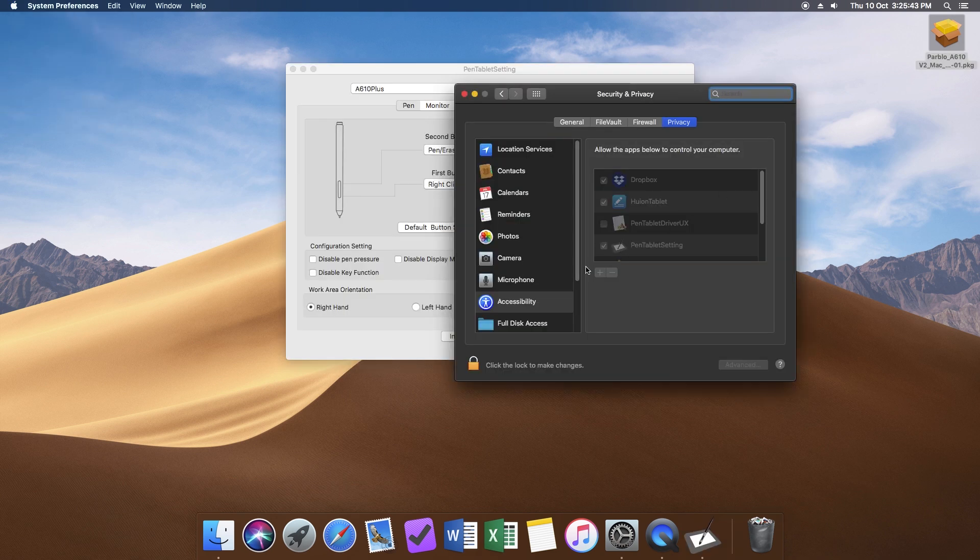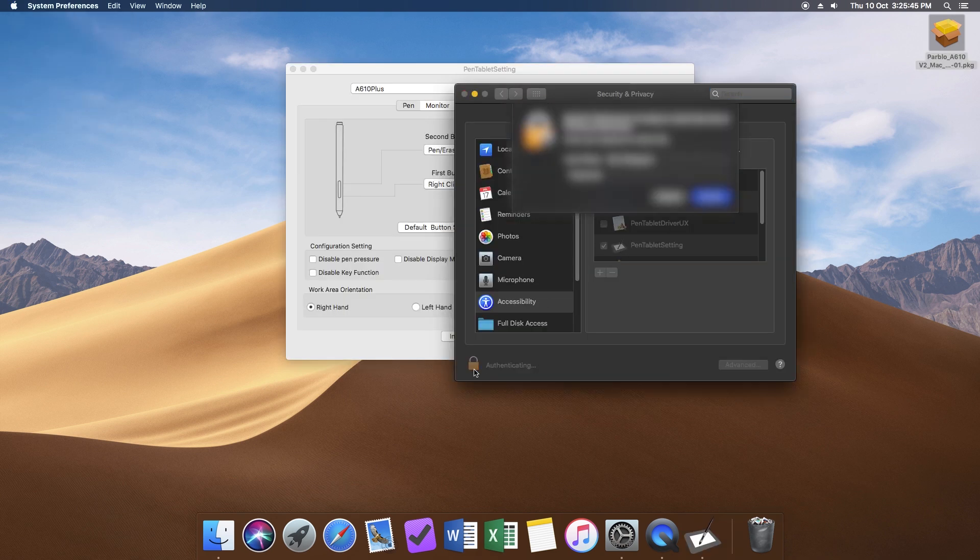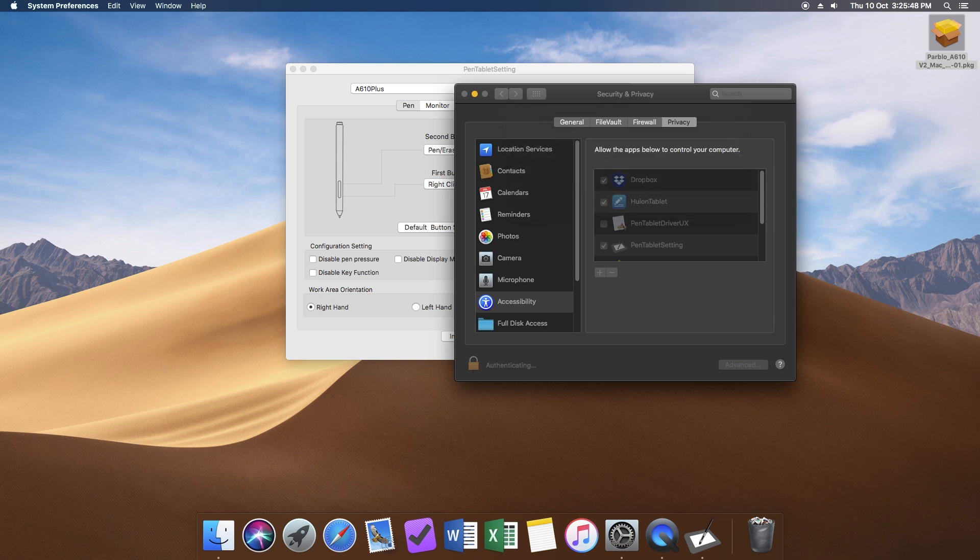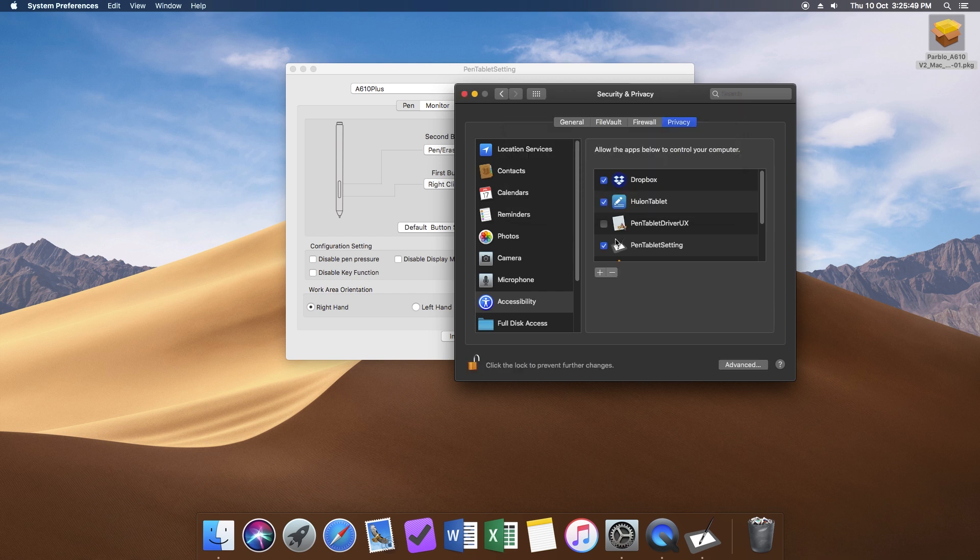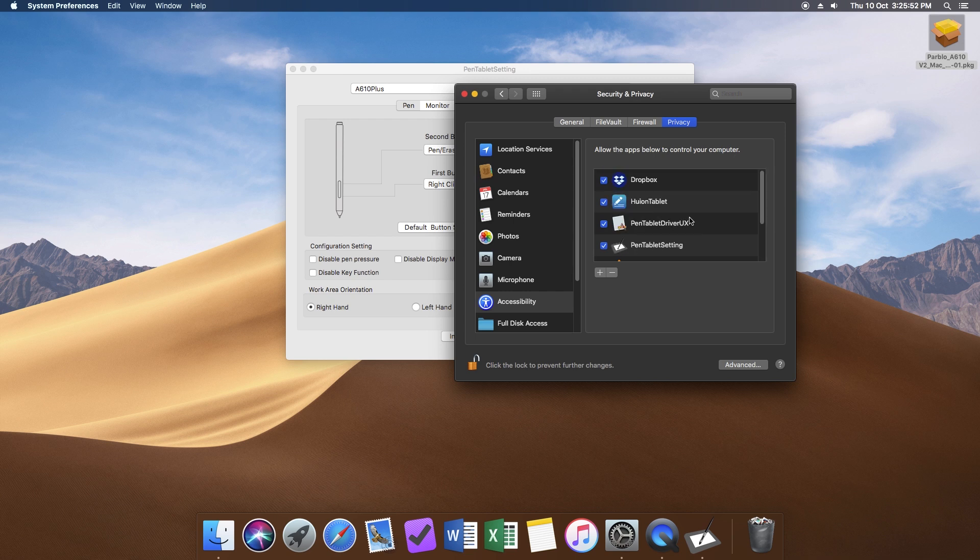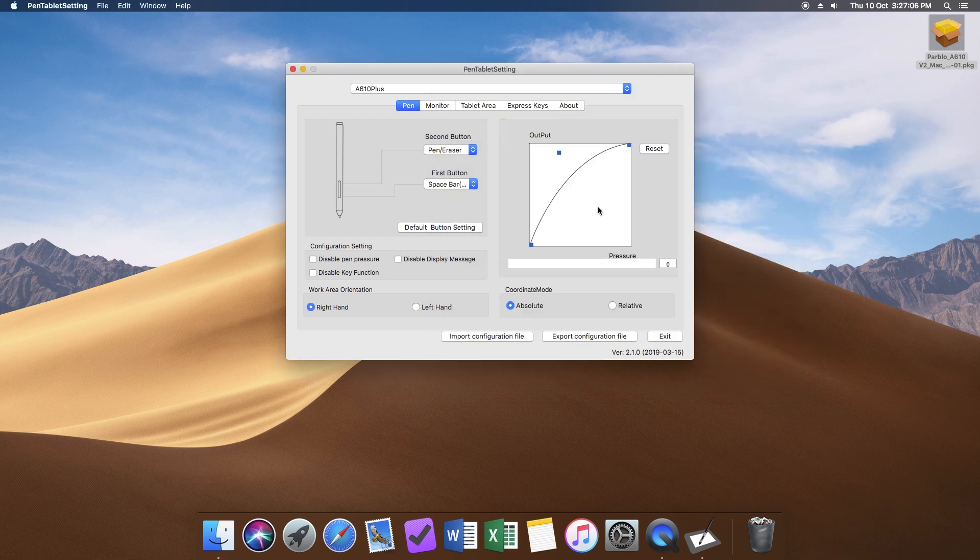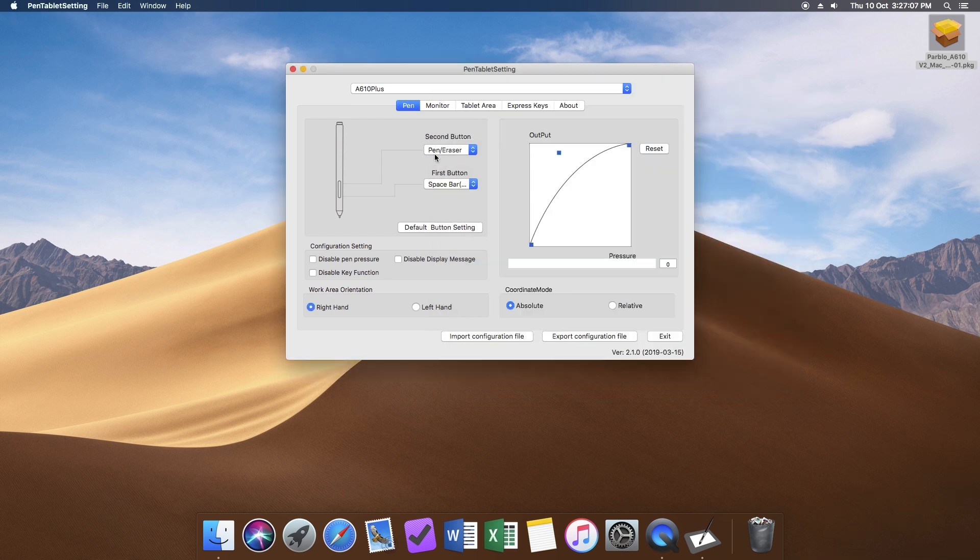Once your system has rebooted, open system preferences. Click the lock to make changes and then you'll be asked for your password again. Go to Privacy and then Accessibility. Tick the box next to Pen Tablet Setting and then click the lock icon. From there, you can access their app.